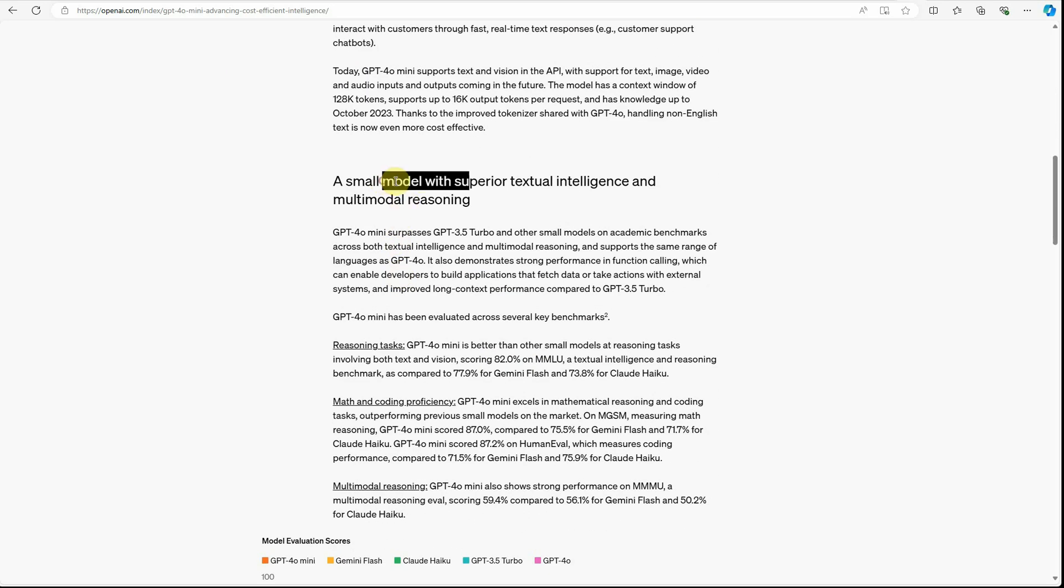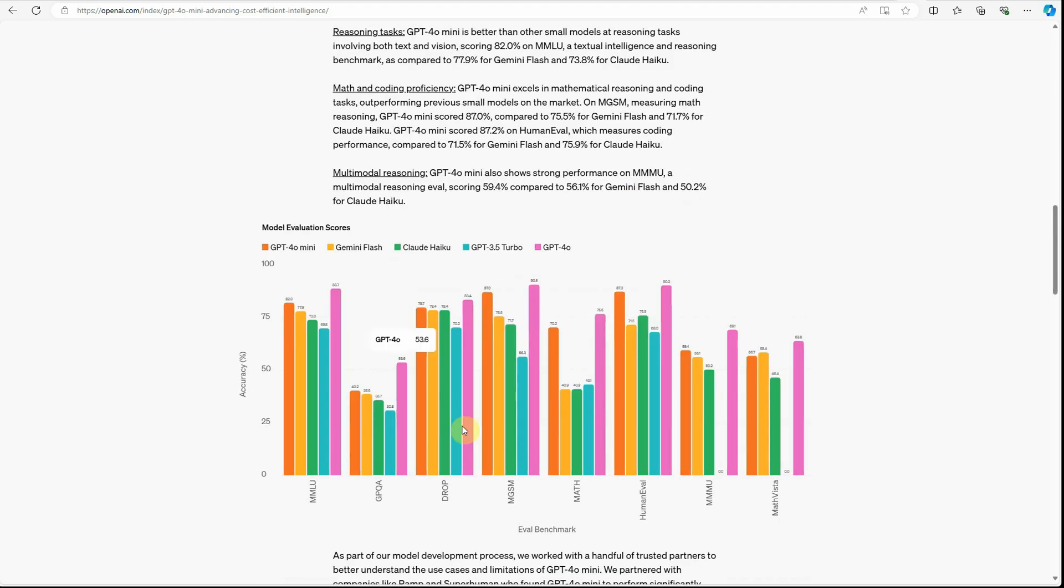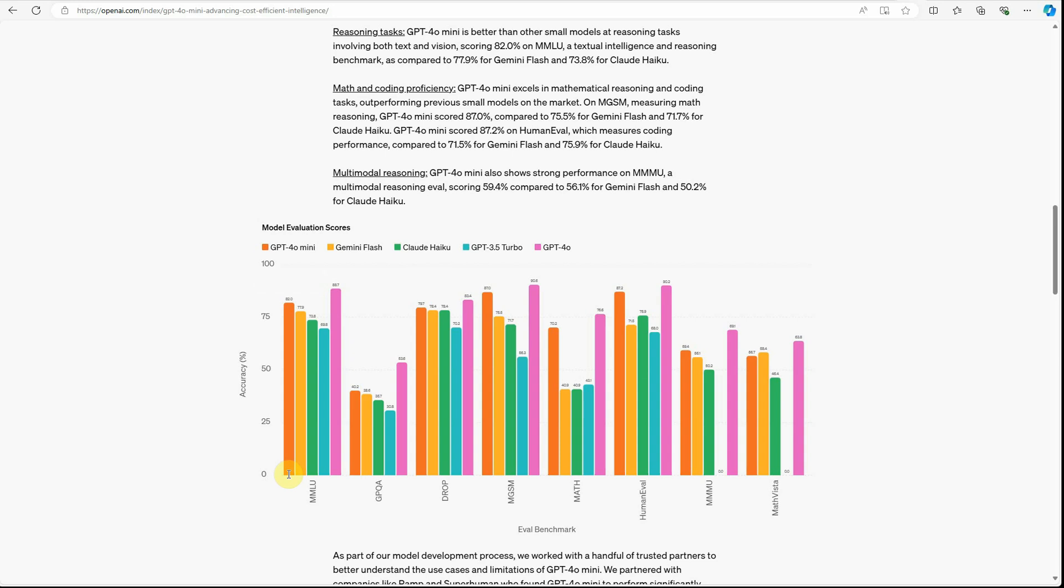Another interesting thing they are saying is this model with superior textual intelligence and multi-modal reasoning. So let's have a look at this particular chart wherein they're talking about the evaluation scores between GPT-4o mini, Gemini Flash, Claude, GPT-3.5 turbo and GPT-4o. So in each and every aspect, GPT-4o mini crossed all the models except GPT-4o.